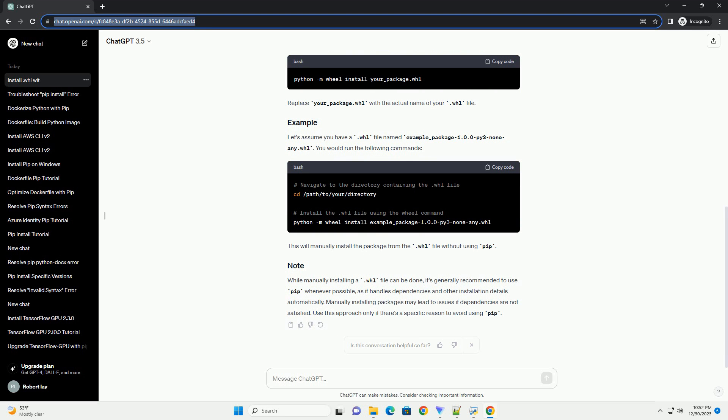First, download the .whl file that you want to install from the Python Package Index, PyPI, or any other reliable source.